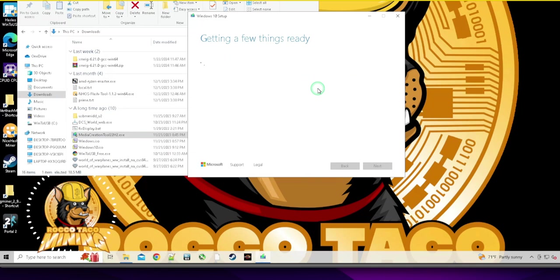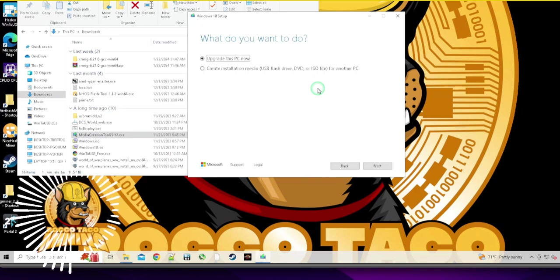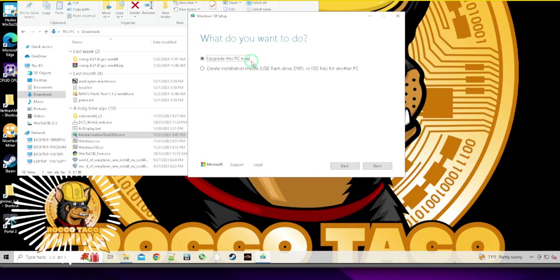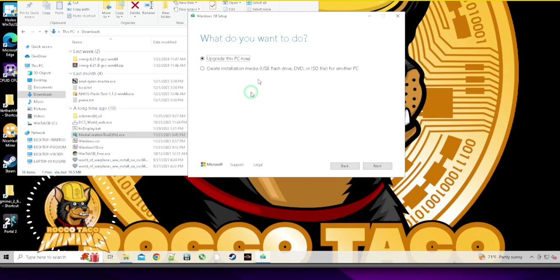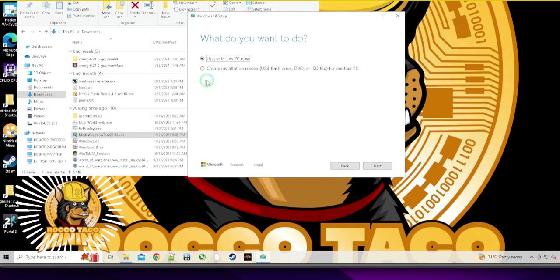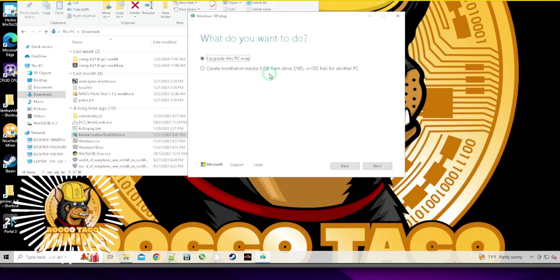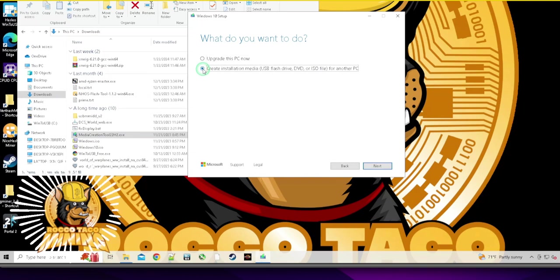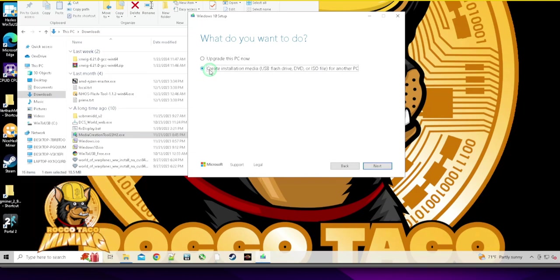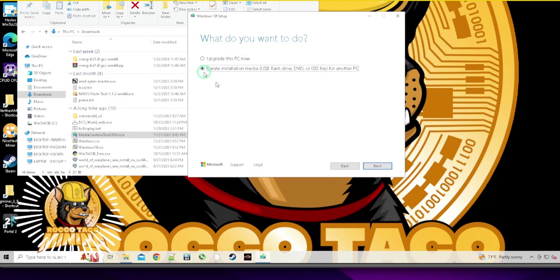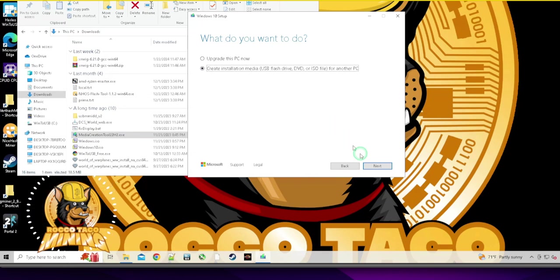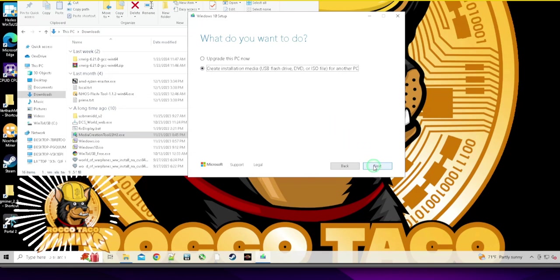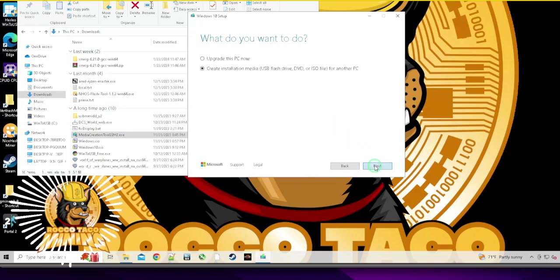I don't want to upgrade this PC. Negative. Create installation media - USB flash drive, DVD, ISO file. That's what you want. You just click, select that radio button, go down here to next.